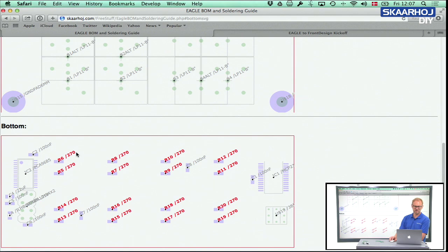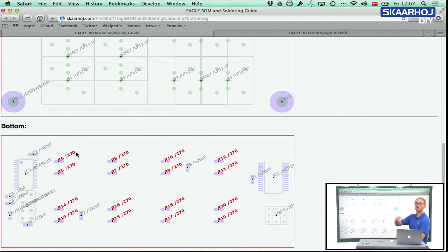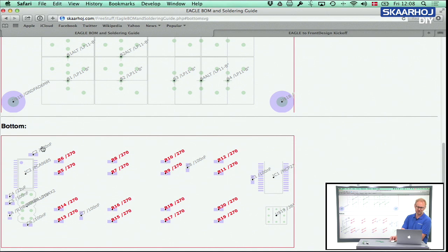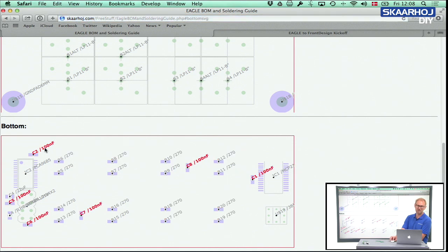Another cool thing: you click a component — in this case I click a resistor which is 270 ohms — and you see all 16 of that resistor highlighted on the PCB. So now you know everywhere you need to place a 270 ohm resistor. If you click the 100 nanofarad capacitor, the same thing happens — you see that same capacitor highlighted in a number of places, making it easy to find them all.